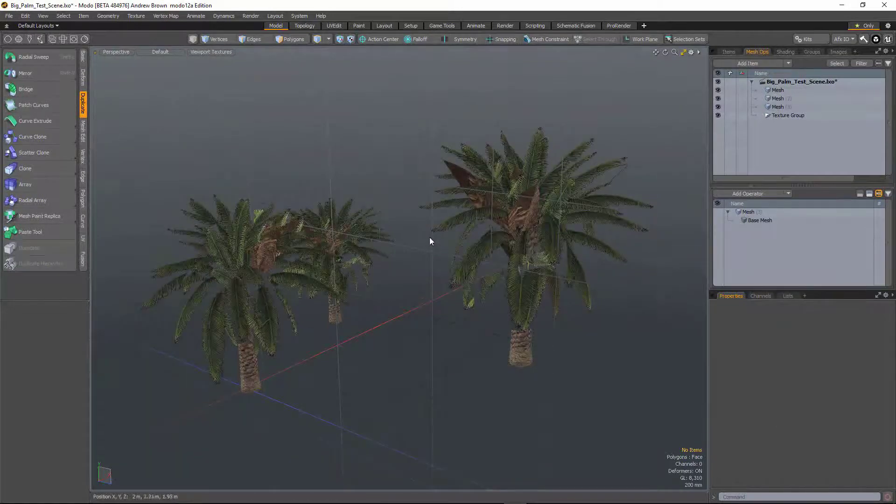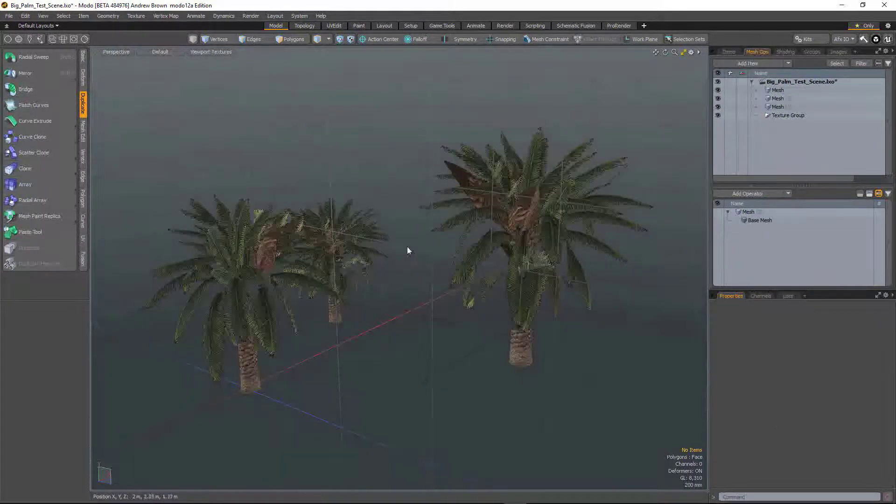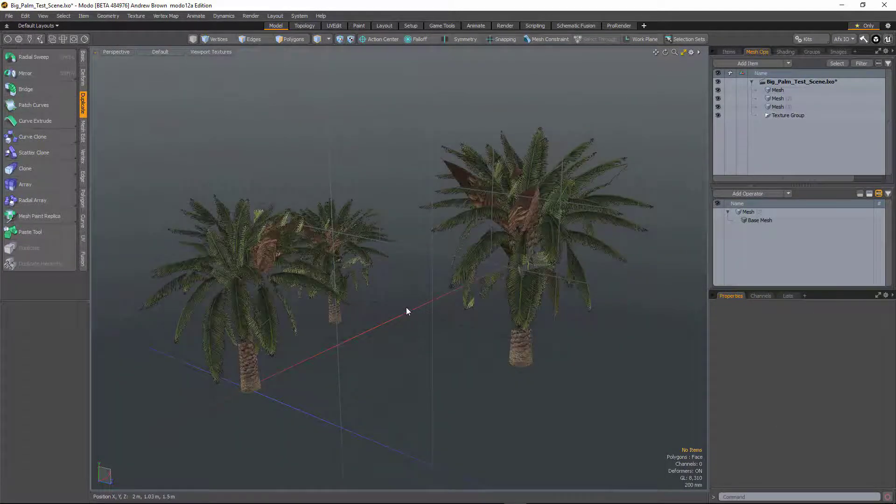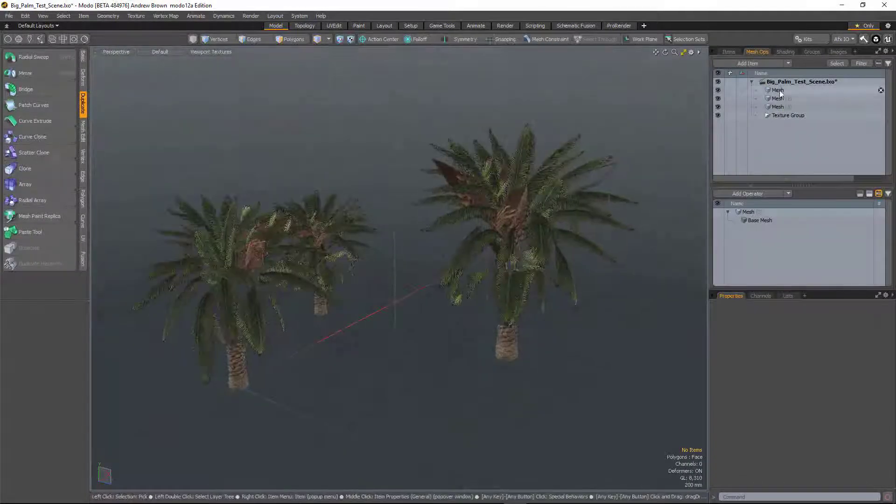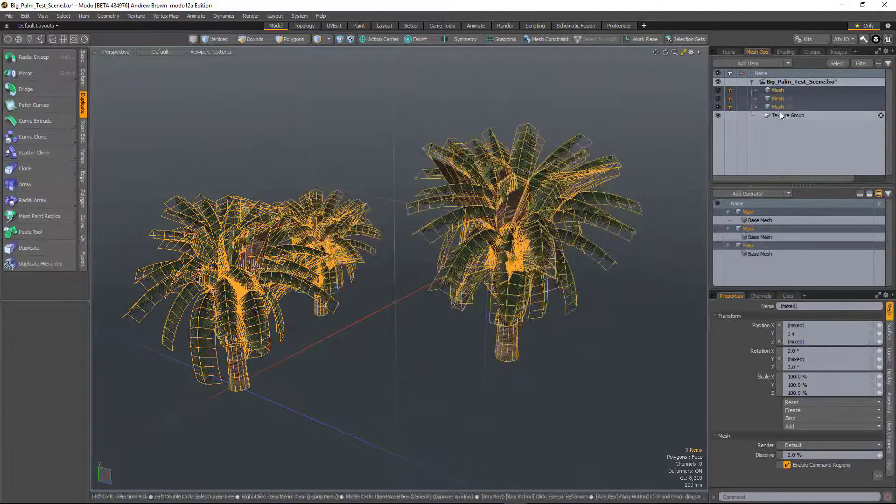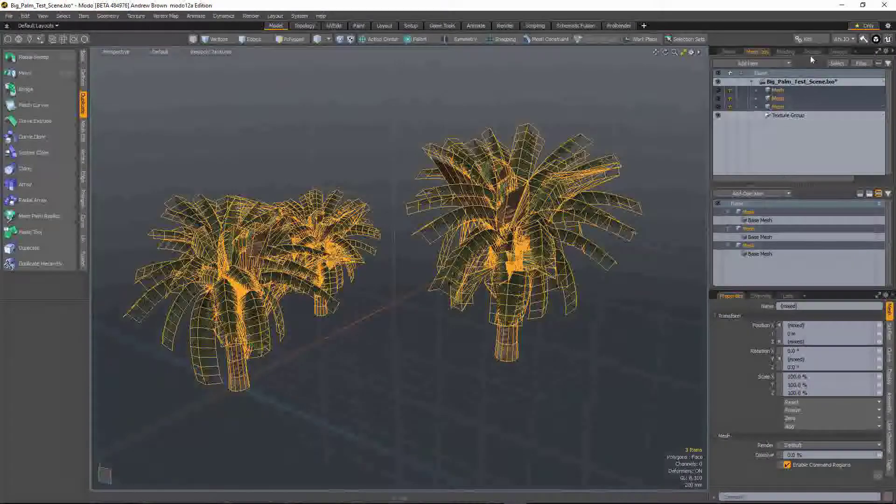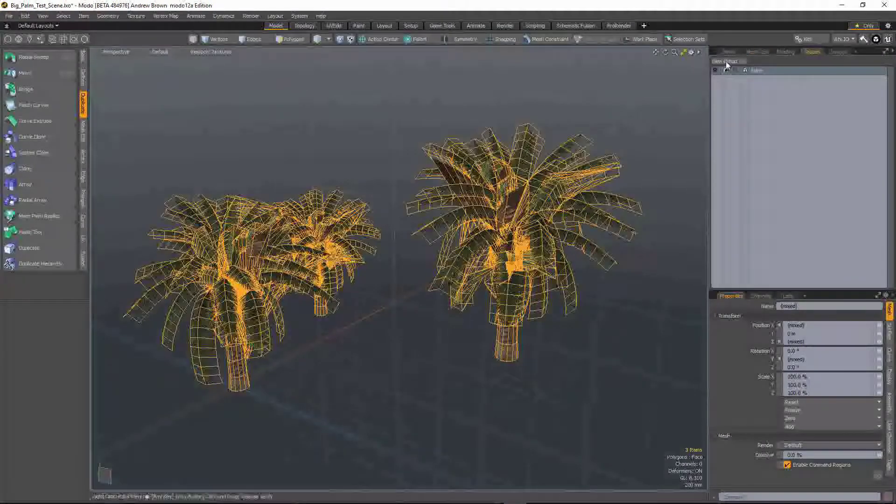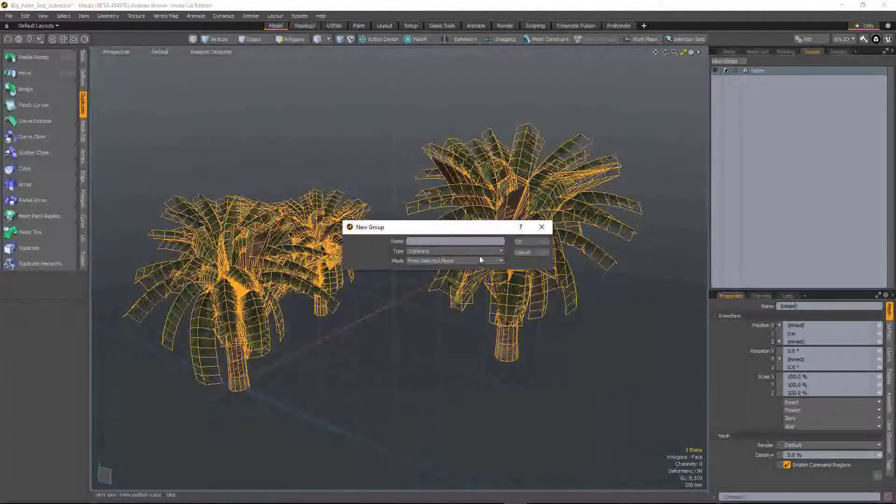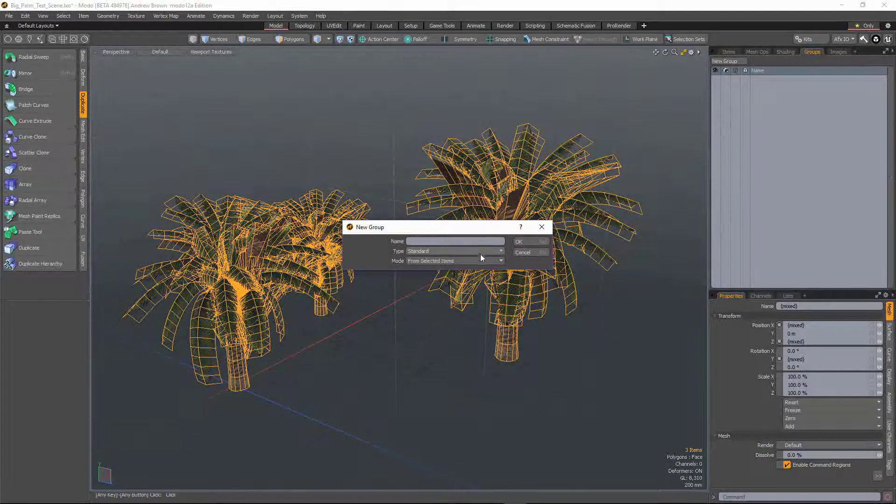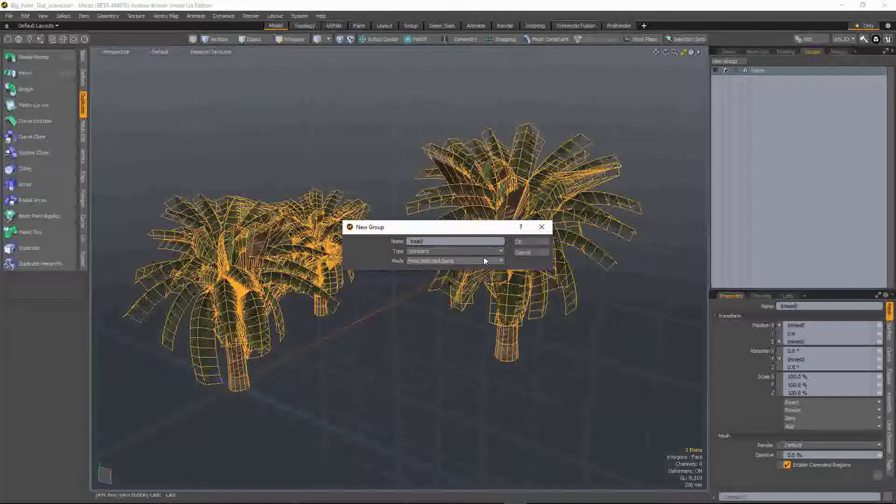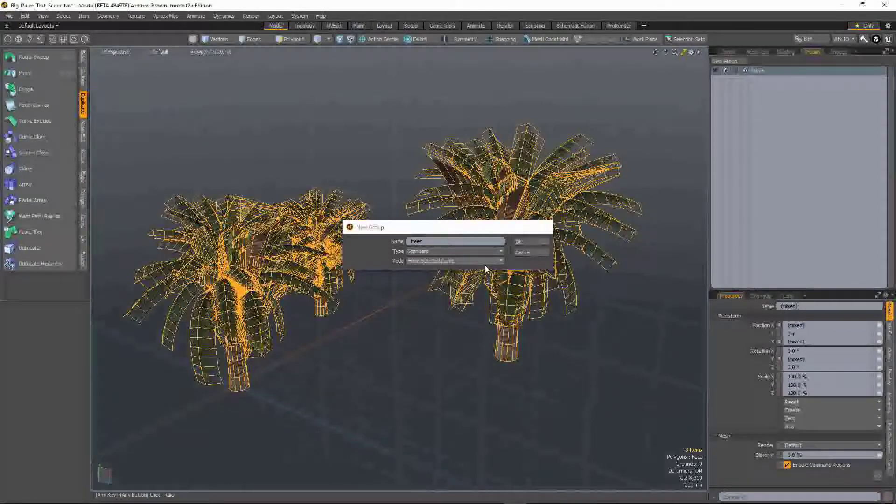And finally, the merge mesh mesh op can now also see groups. So in this scene, I've got three palm trees, create a new group called trees.